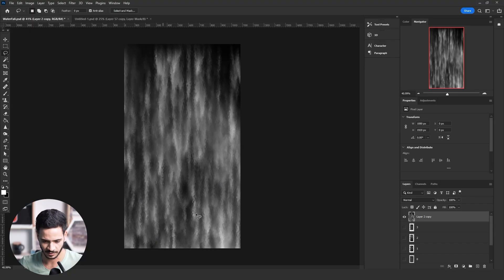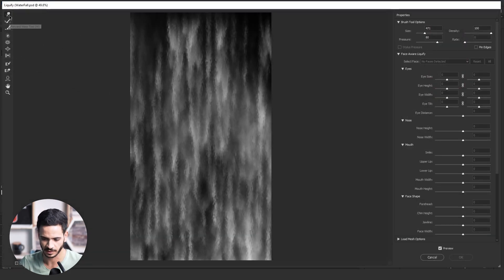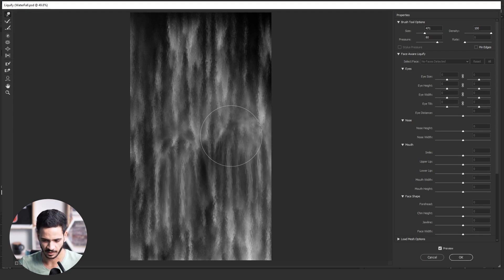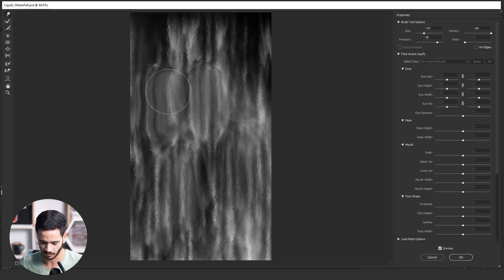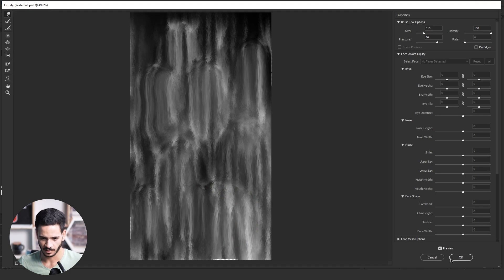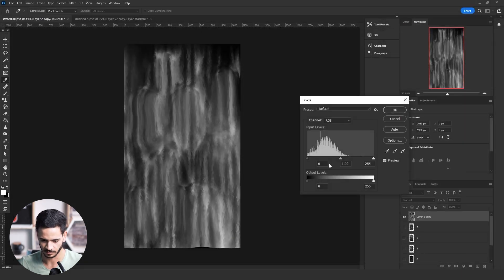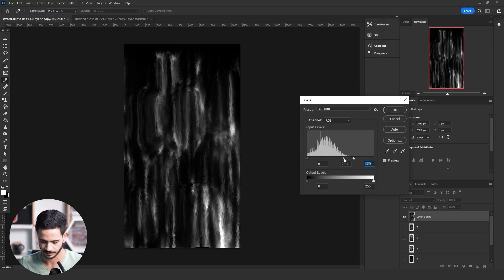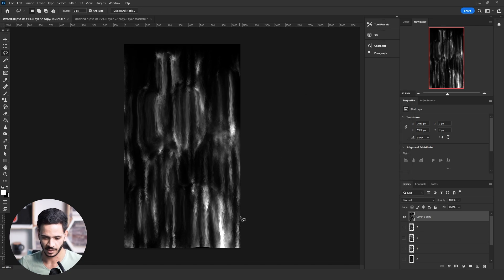Not every waterfall falls perfectly straight — some waterfalls hit rocks. To add that effect to your waterfall texture, go to the Filter menu and click on Liquify. Make sure you are using the Smudge tool with the Density set to 100, then click on random areas or the areas where you want the water to hit. Click on that area and drag it upward, and do that to other areas as well. This gives the look of water hitting something before it falls. Use Levels with Ctrl+L to add contrast.